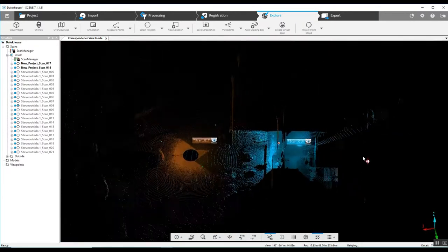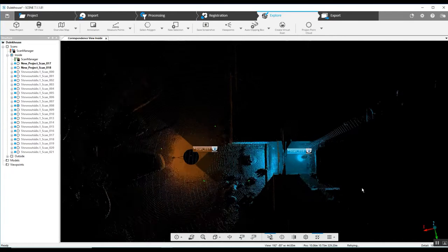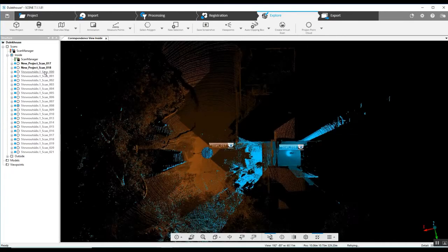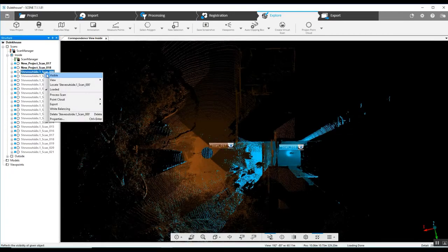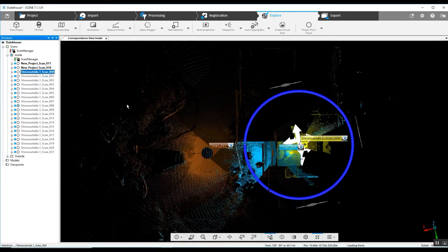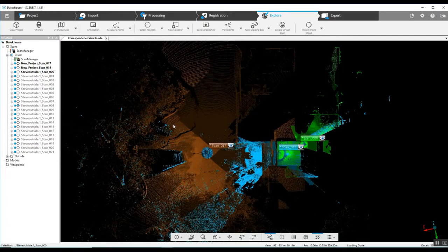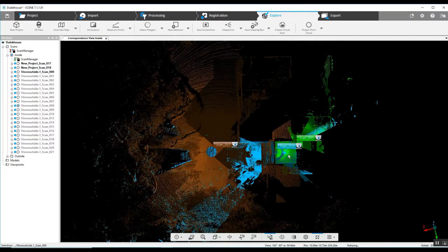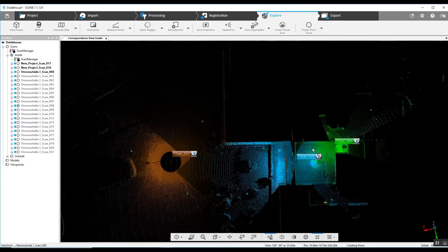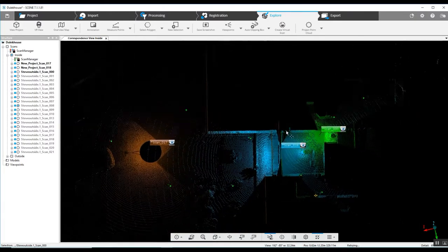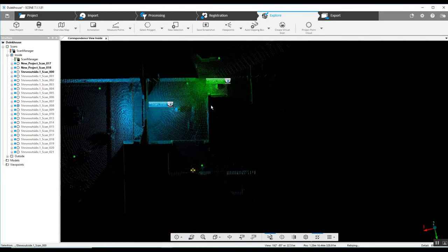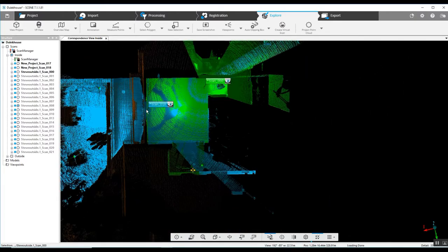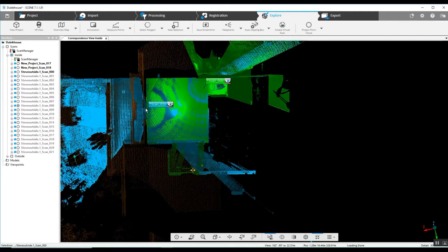And if we just take a quick look here as we add in some of the other scans, we can see where we've got a secondary scan in the small room. The first was scan 18 in the threshold.